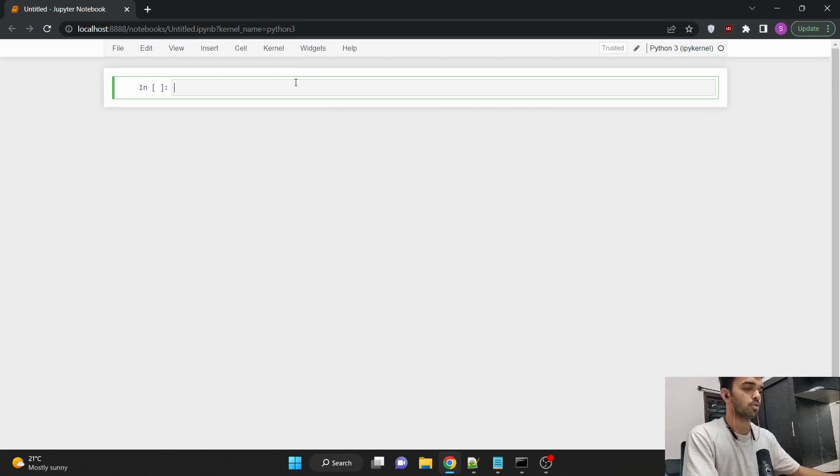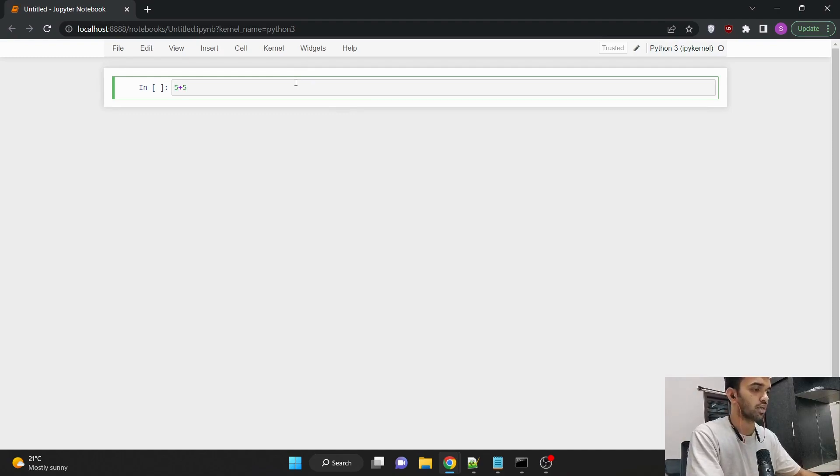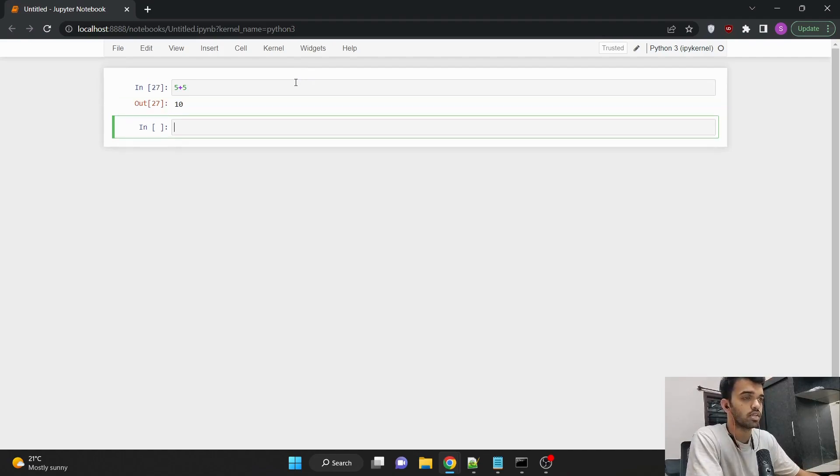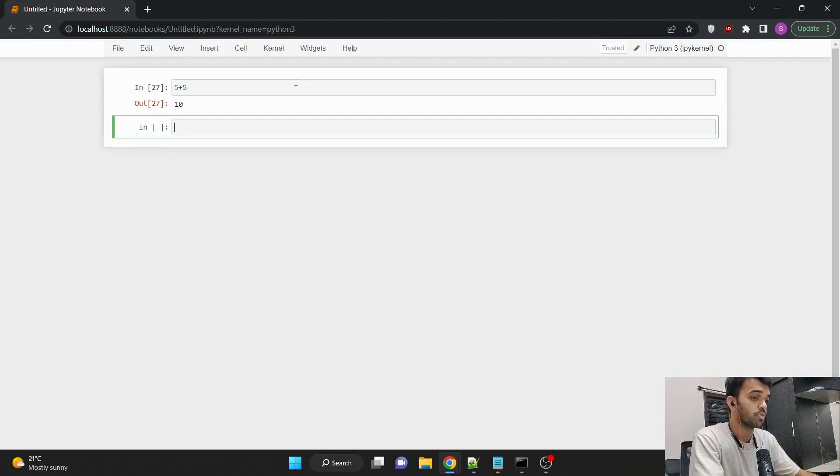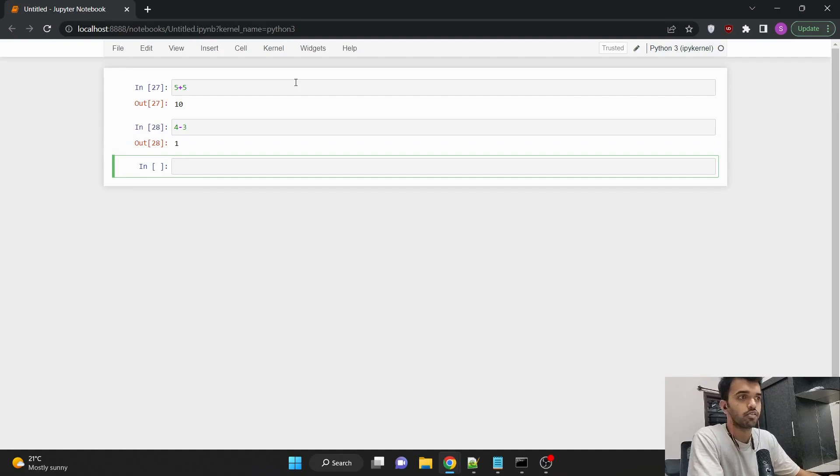So let's perform basic addition. Suppose I wanted to add 5 with 5. It's 5 plus 5, which is equal to 10. If I wanted to do a subtraction, it would be 4 minus 3, which would be equal to 1.